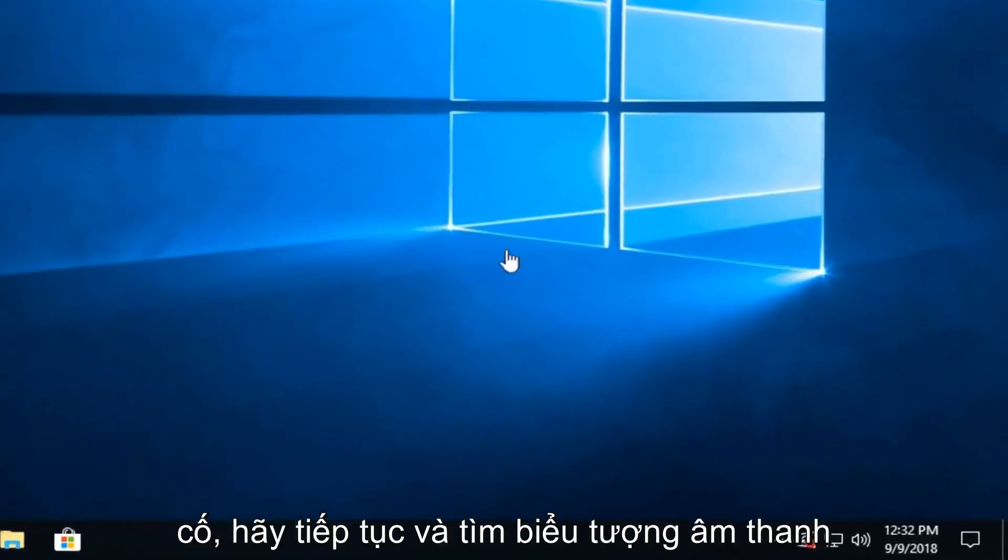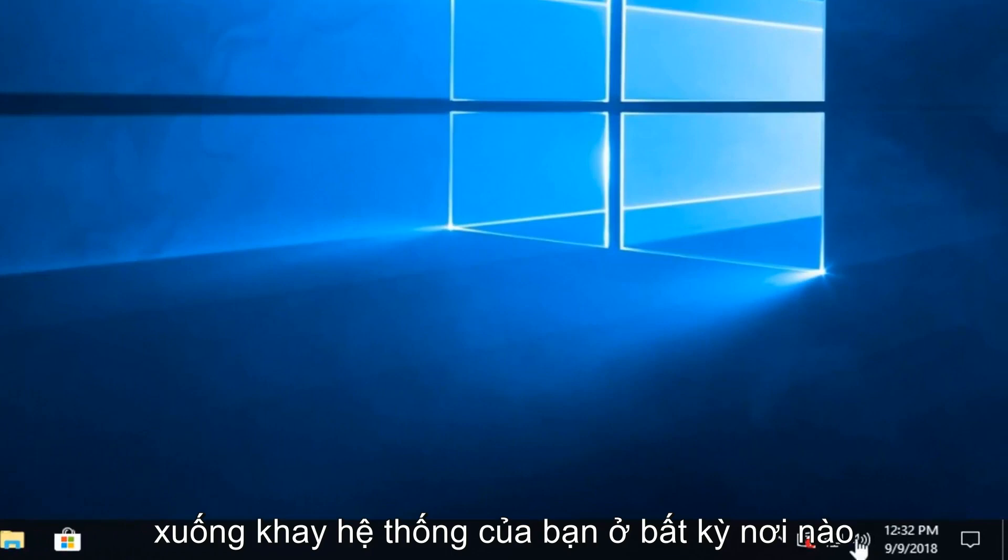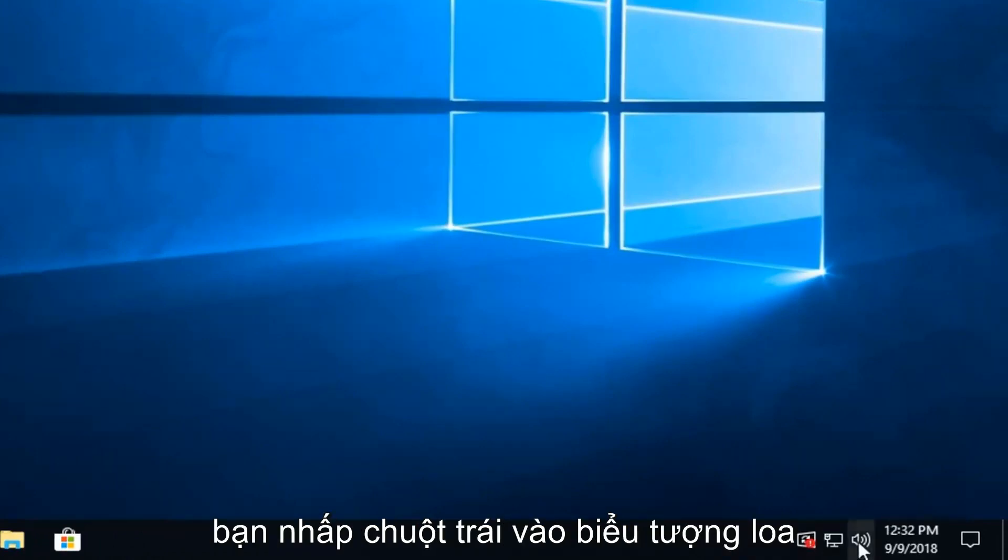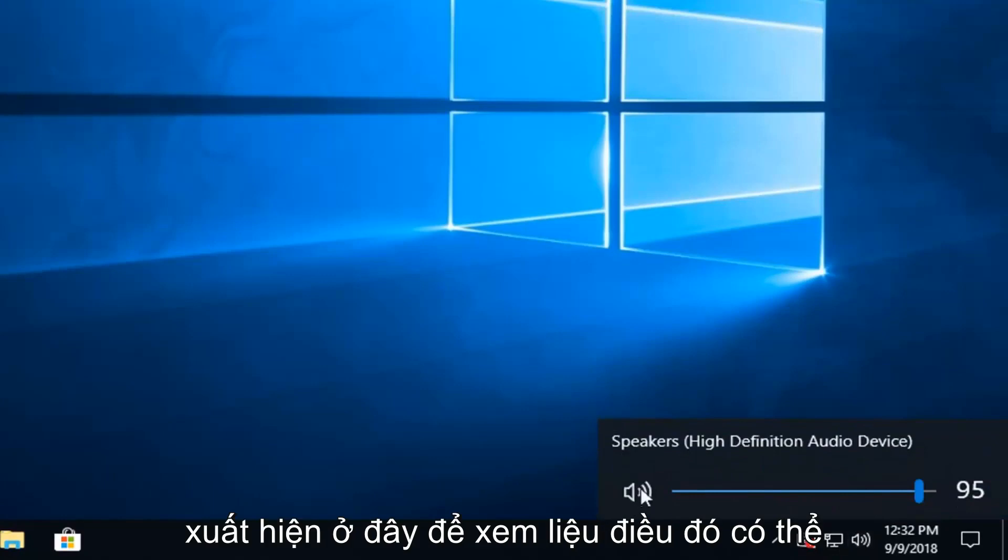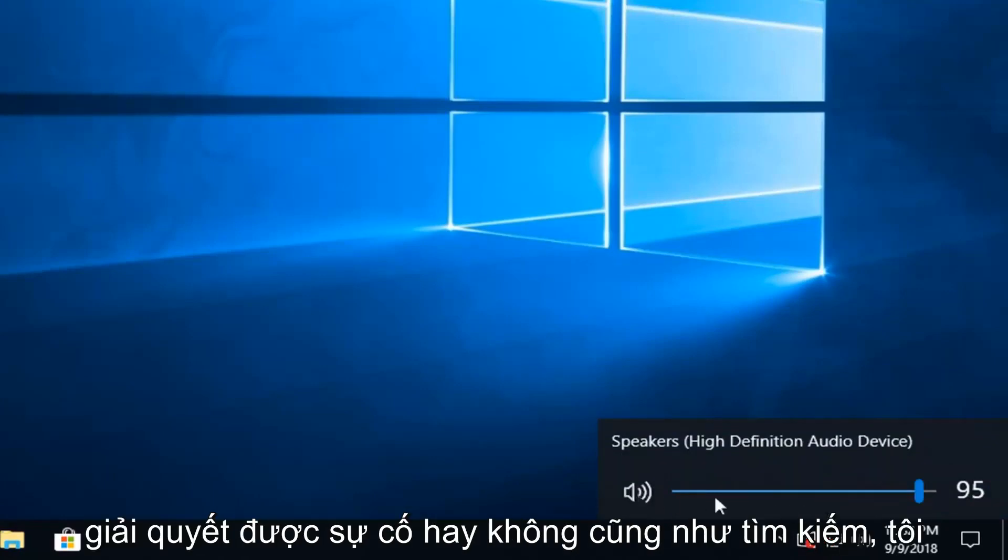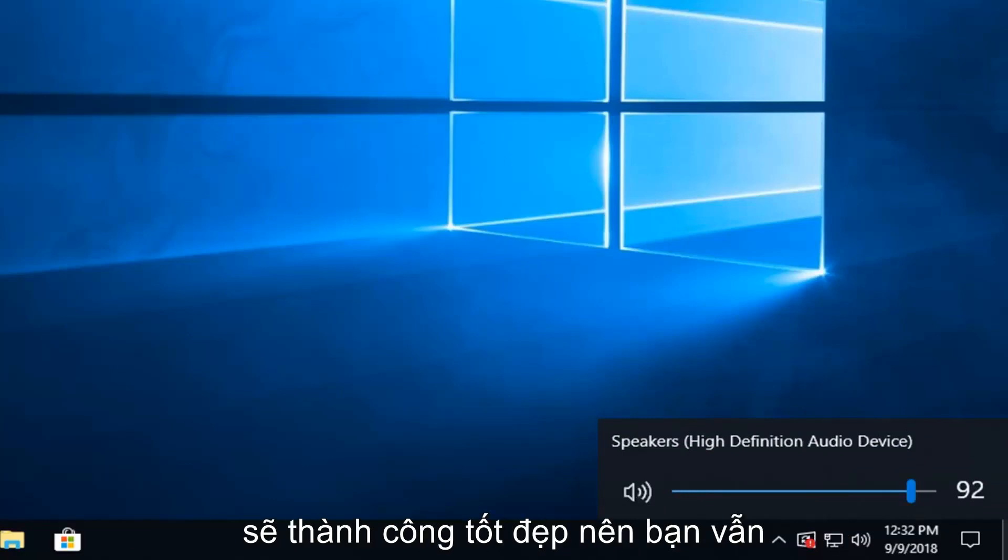If you're still experiencing problems, go ahead and look for the audio icon down in your system tray, left click on the speaker icon. There should be a little scroll bar that comes up here. See if that would be able to resolve the problem as well. So just try scrolling it up. Hopefully that should have some success as well.